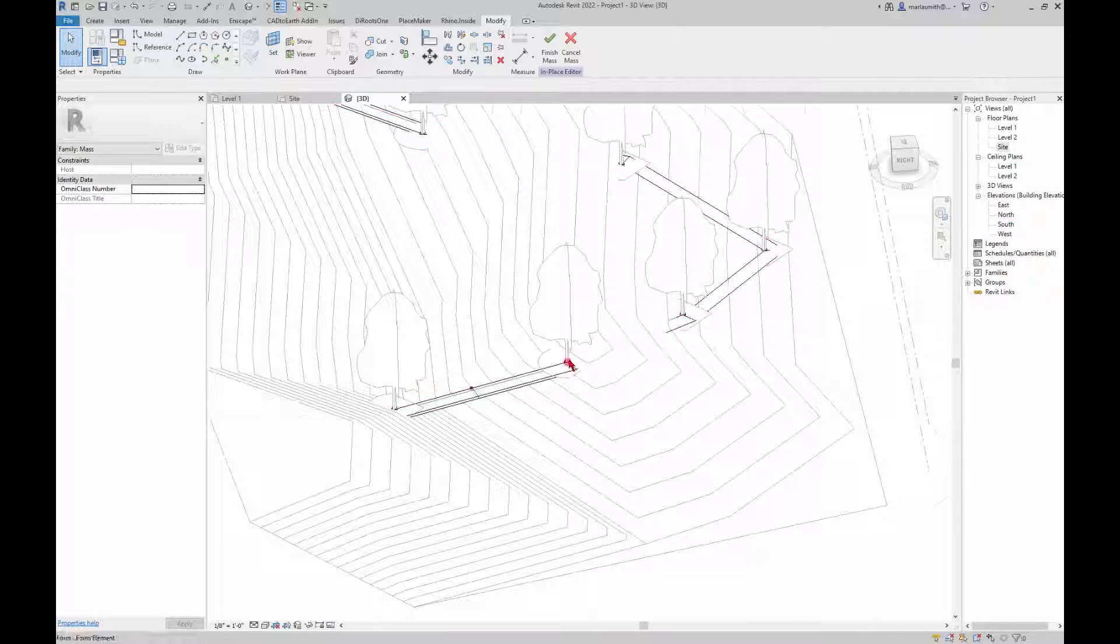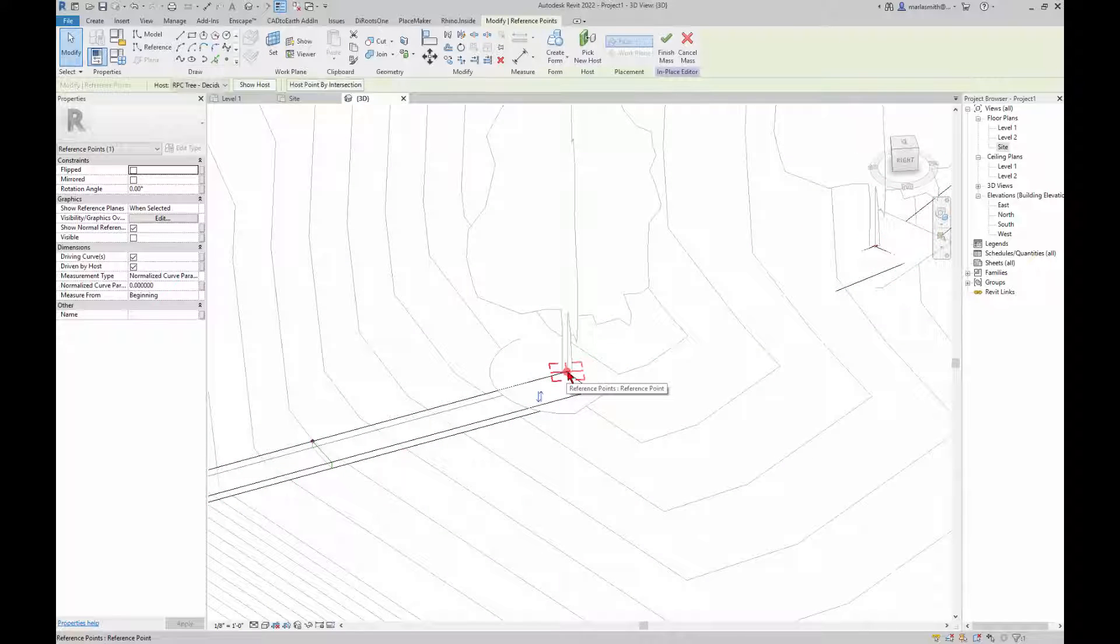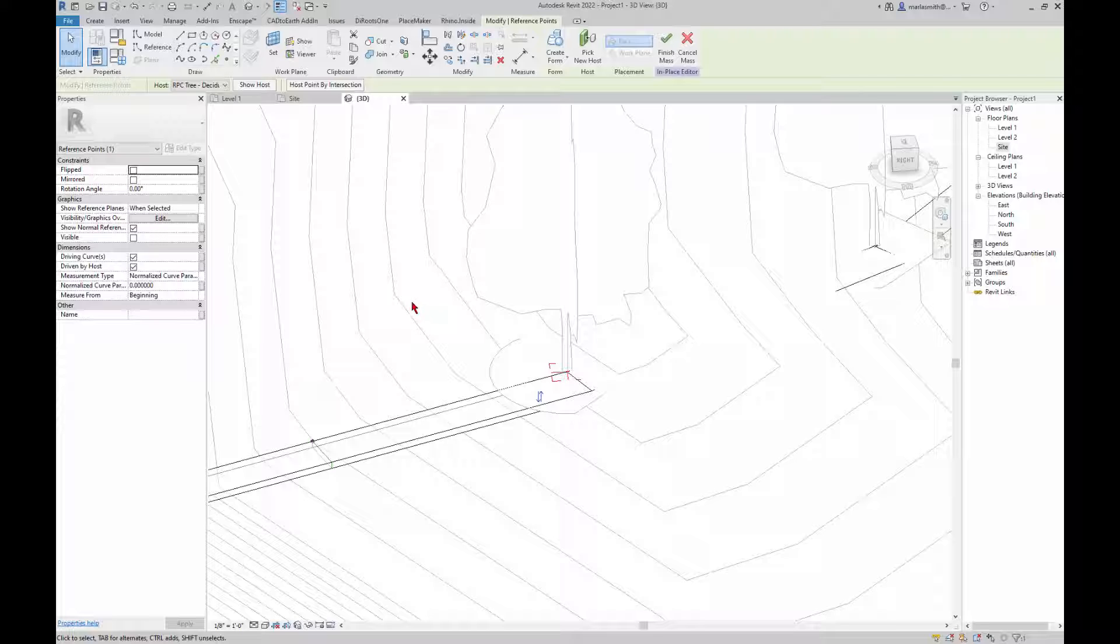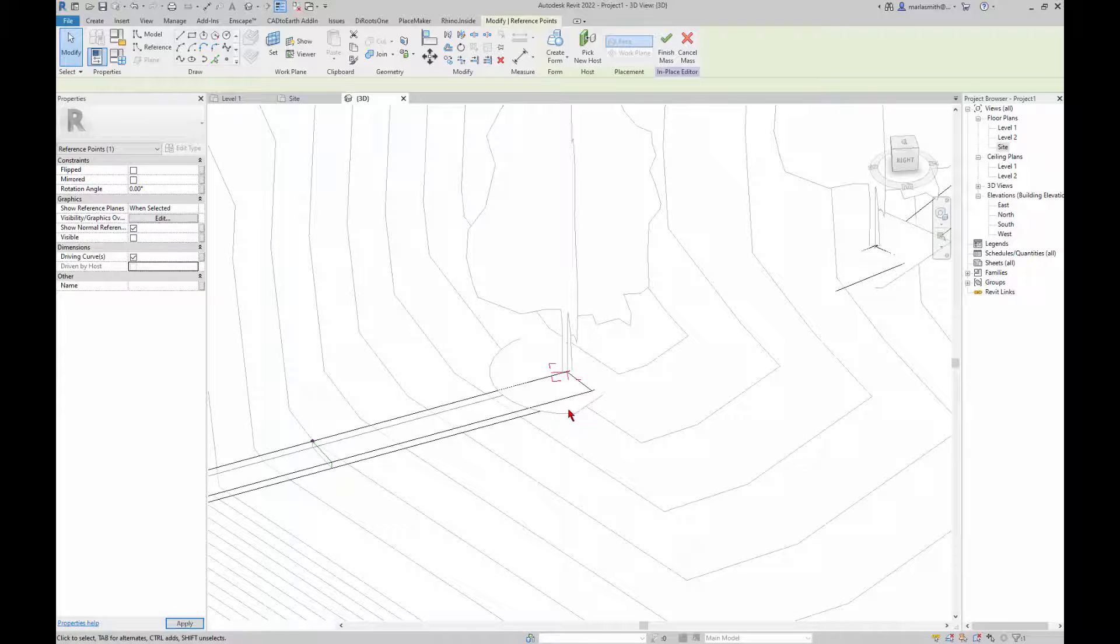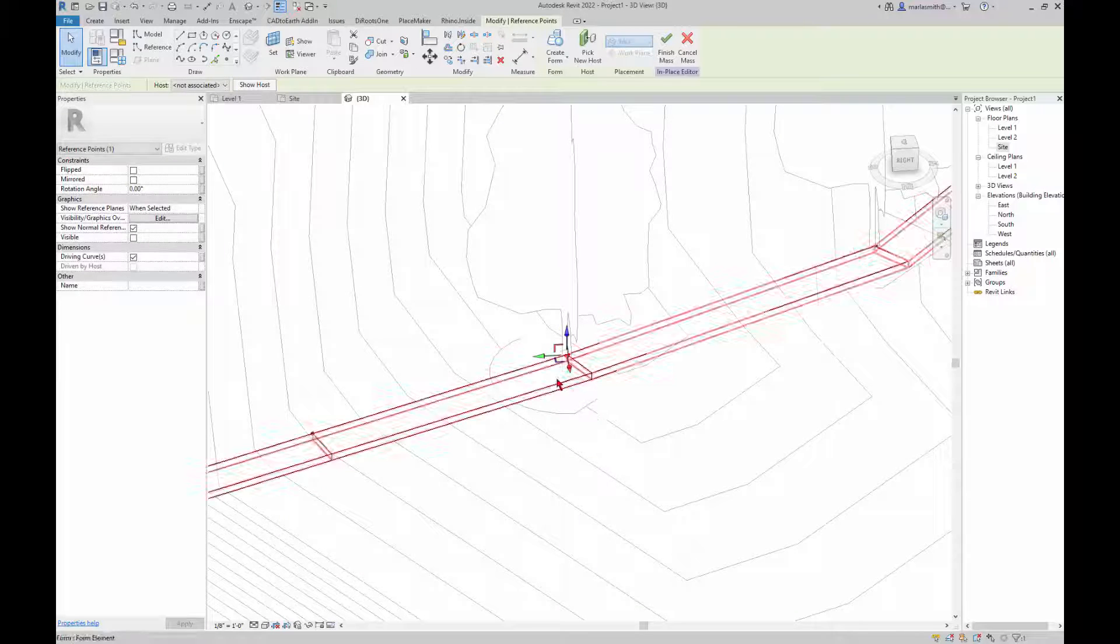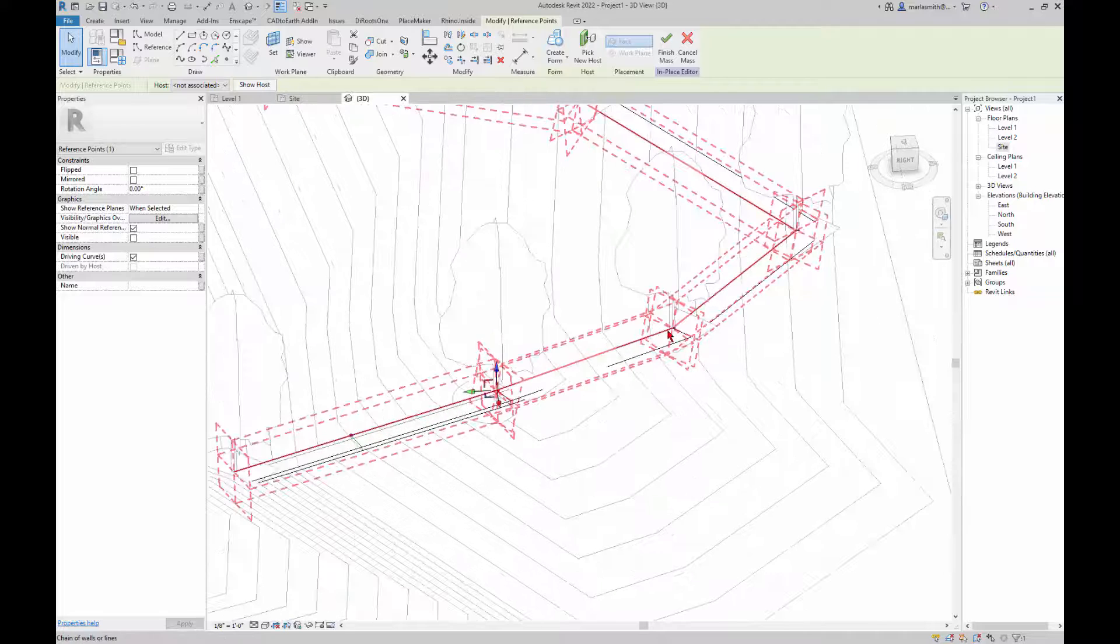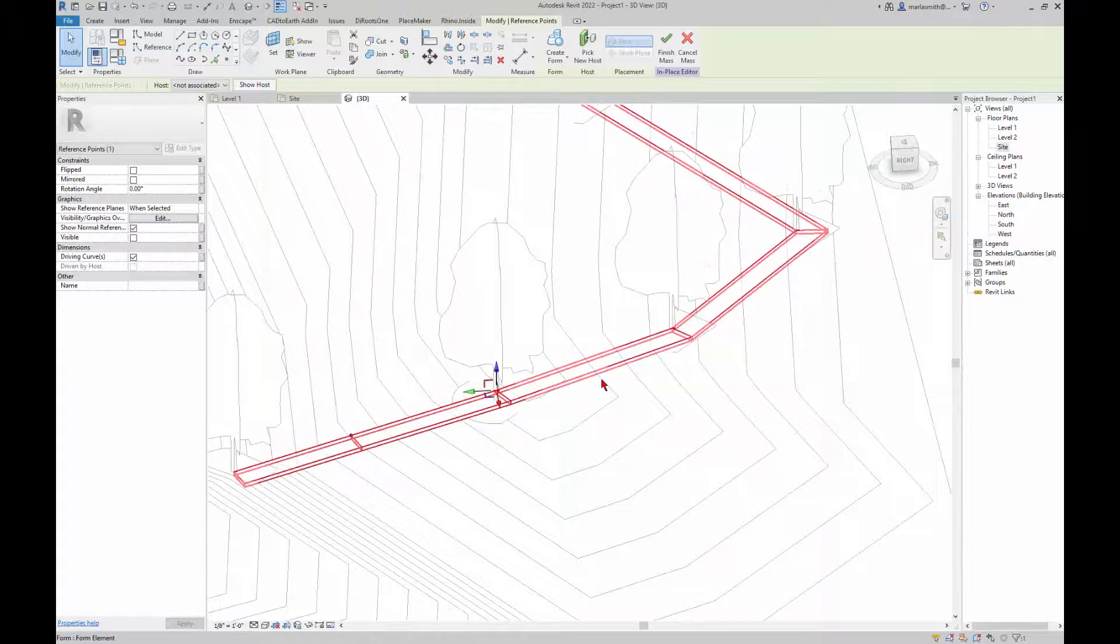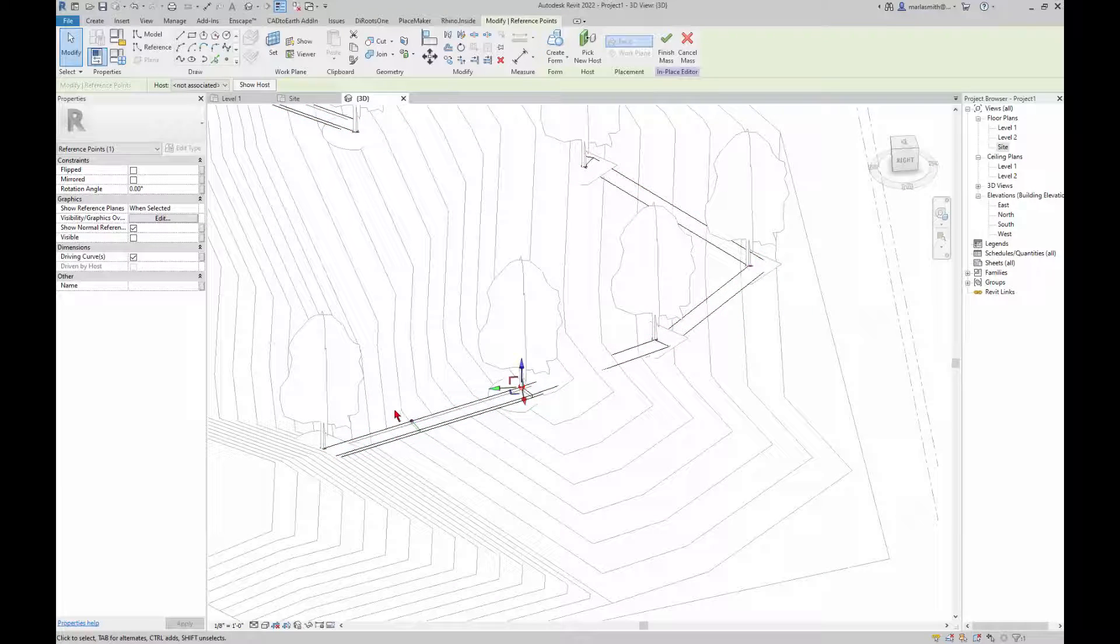Now if you want to go in and move these points they're hosted to those trees, so what you'll have to do is get rid of the driven by host and then you can pull that point up, and you'll have to do the same thing for the other points to get them to adjust.